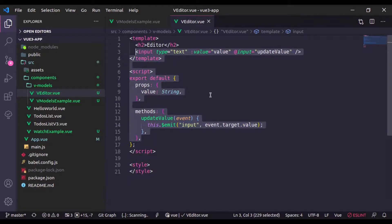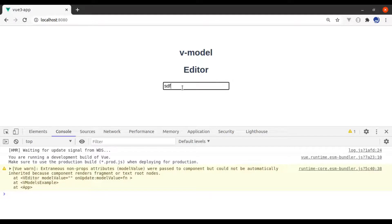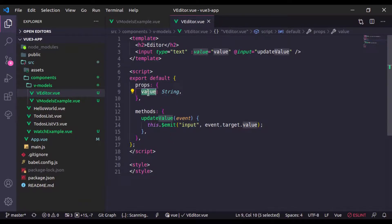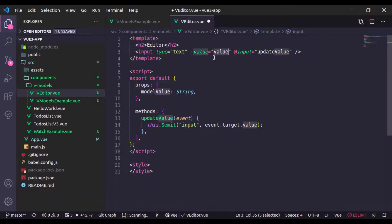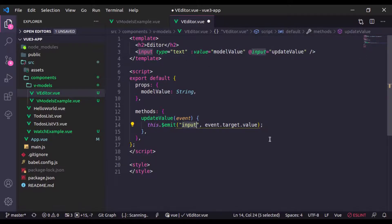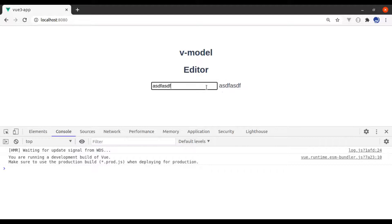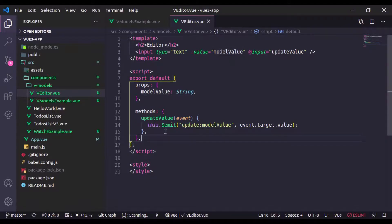This is the approach we used to implement in Vue 2, but now in Vue 3 it will no longer work. After refreshing, it is not working and also gives a warning. In Vue 3, the 'value' prop is renamed to 'modelValue', so we need to change our prop to 'modelValue'. The next change is we no longer emit the 'input' event; instead, we emit 'update:modelValue'. After refreshing, it is working — we get two-way data binding using v-model for our custom component.